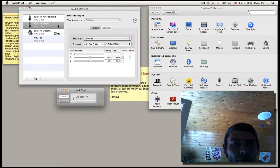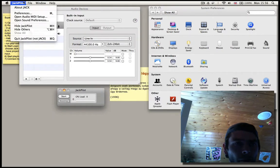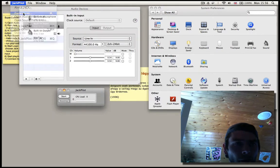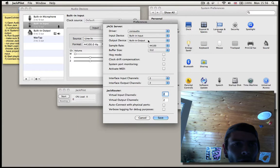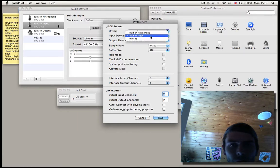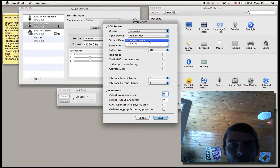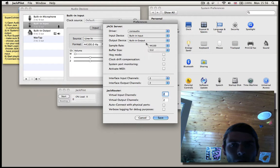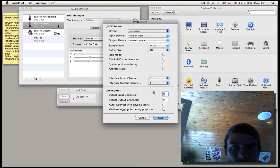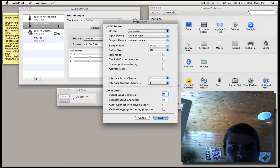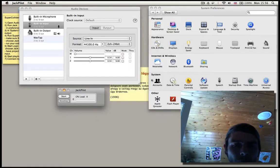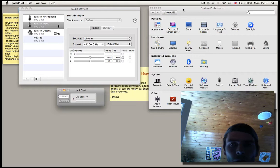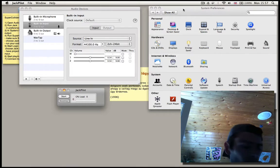In Jackpilot, we go to the preferences and make sure these are selected: Built-in audio, built-in output, and then sample rate is 44,100. For the virtual inputs and outputs we keep 2 and 2. That's going to be enough for this video demonstration.